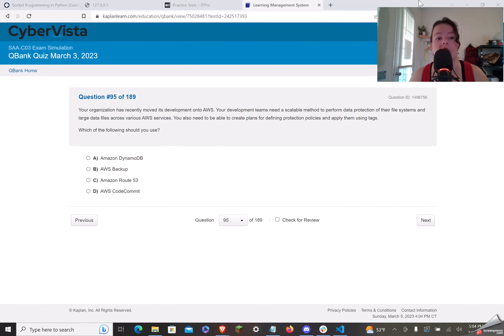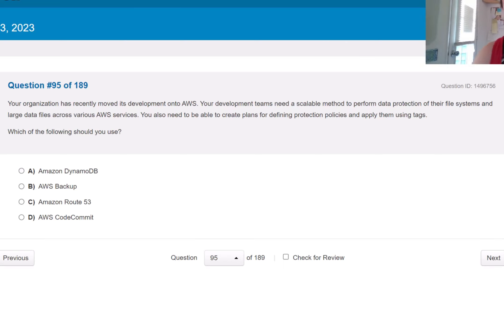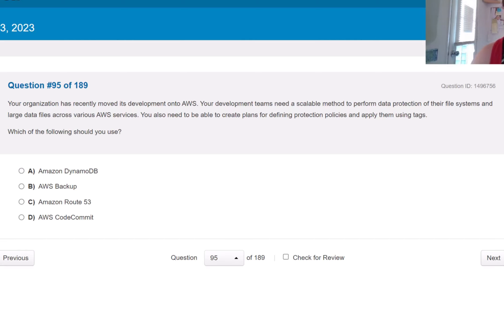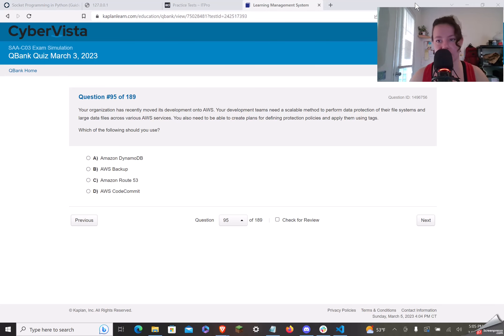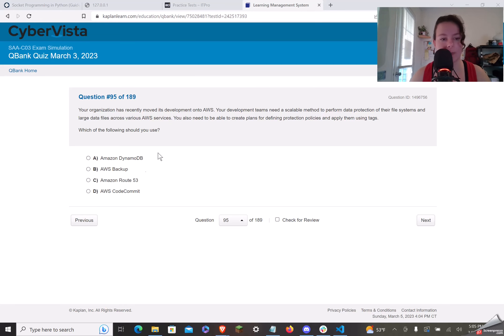Your organization has recently moved its development onto AWS. Your development teams need a scalable method to perform data protection of their file systems and large data files across various AWS services. You also need to be able to create plans for defining protection policies and apply them using tags. I didn't actually register any of that because I was too focused on reading it. Okay, let me think.